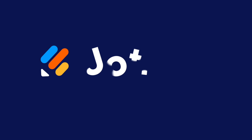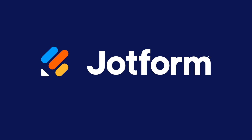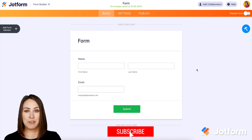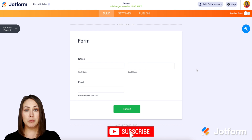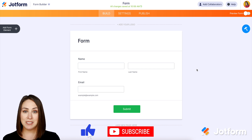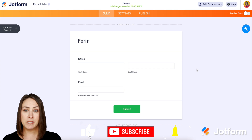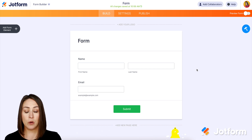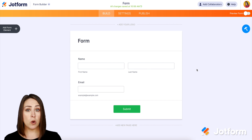Do you need to make your form background transparent? Let me show you how. Hey everyone, welcome to JotForm. I'm Kimberly, and if you need your form to blend seamlessly into your website, making it transparent is the way to go. There are a few ways to do that, so I'm going to walk you through those.